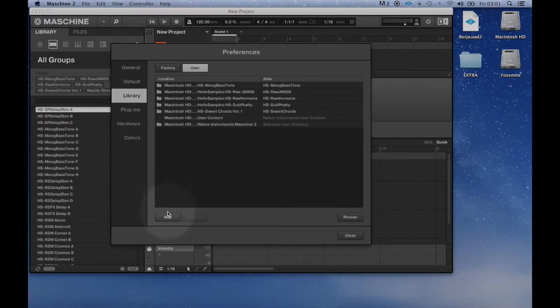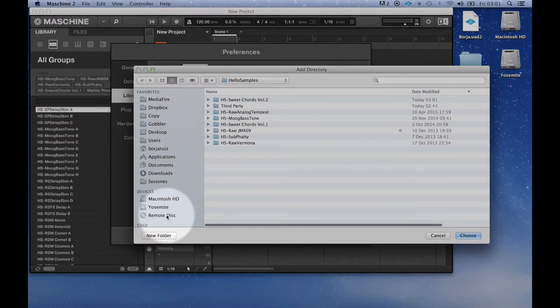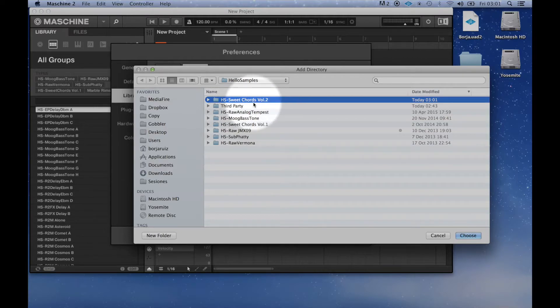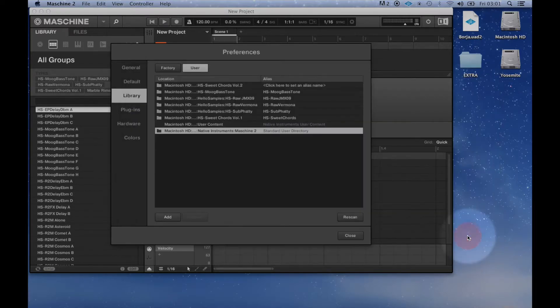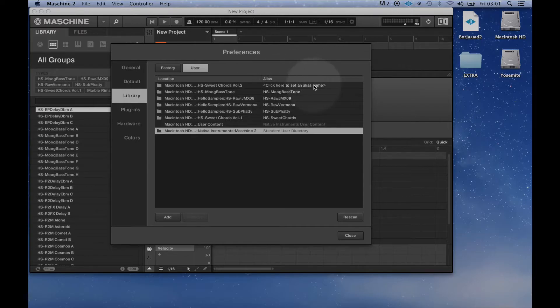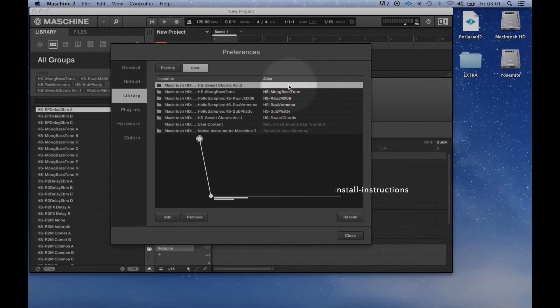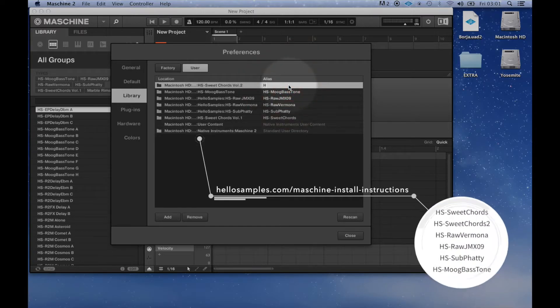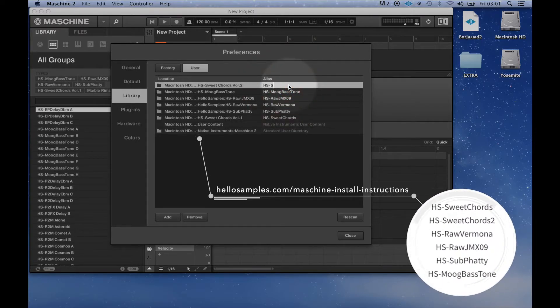Click the add button and select the folder we have just decompressed. Then, write the alias name. You can find a complete list of all the alias names on our website in the Machine Frequently Asked Questions page.